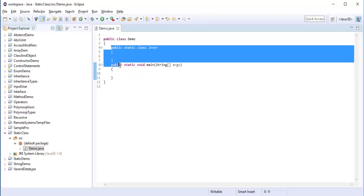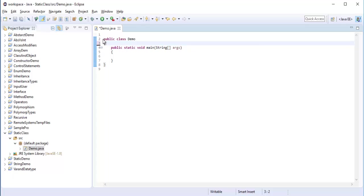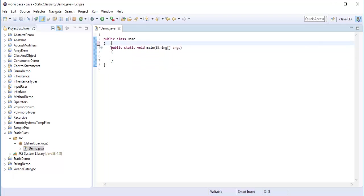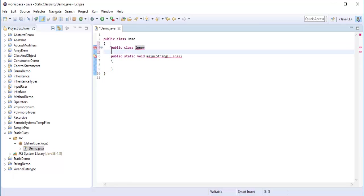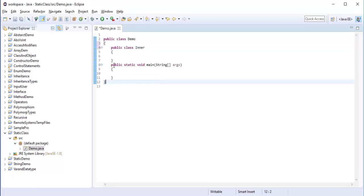Let me erase what is already present. So the class demo is a simple class which has a main method. Now if I want to define a Nested Class inside the class demo, I need to make use of the class keyword. The inner class name is Inner itself. You can observe here — this is called the Outer Class and this is called the Inner Class.